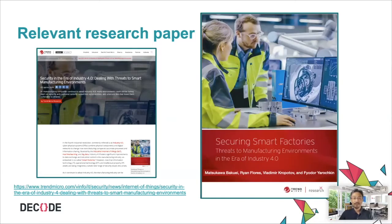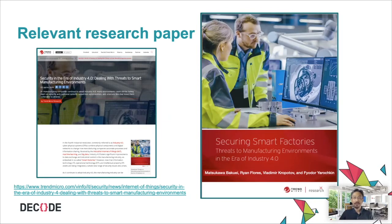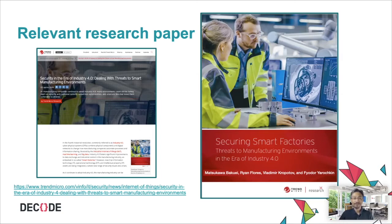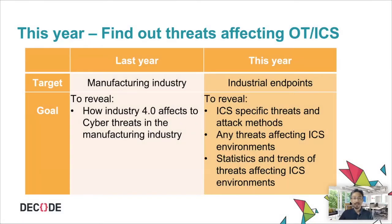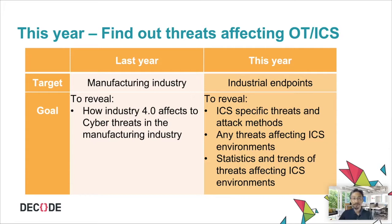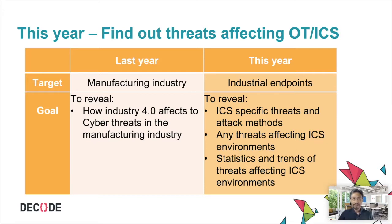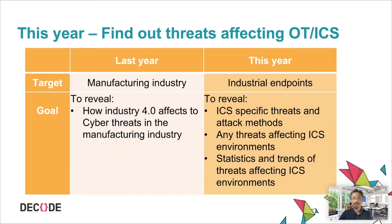Actually, the presentation was based on our research paper. We published the research paper last year as an outcome of a research project in our team. This year, to elevate our research one step further, we've decided to dig deeper and find out what cyber threats really affecting the industrial endpoints. In the previous research, our target was the whole manufacturing industry. But this year, we are focusing on OT environments as known as ICS environments. Although the research project is still ongoing, I'm going to share what we are doing in the research.